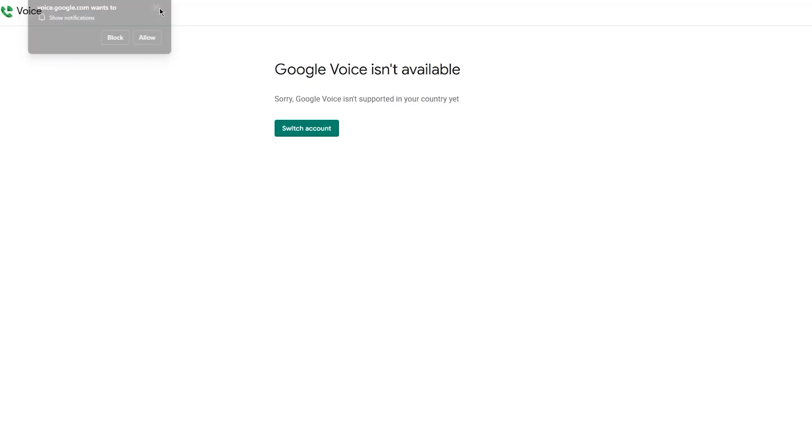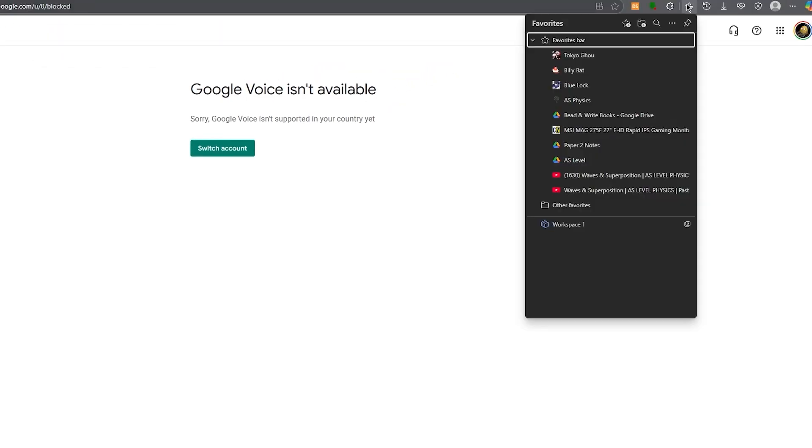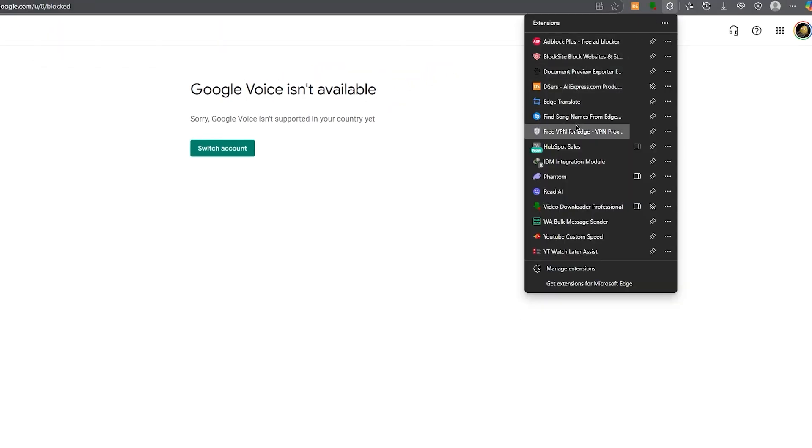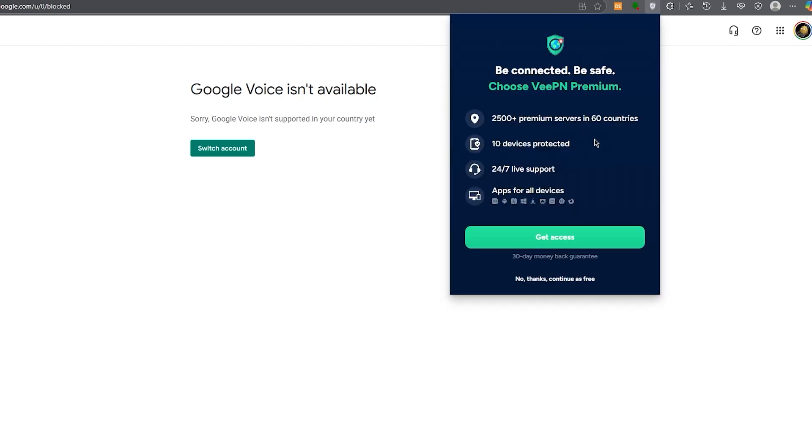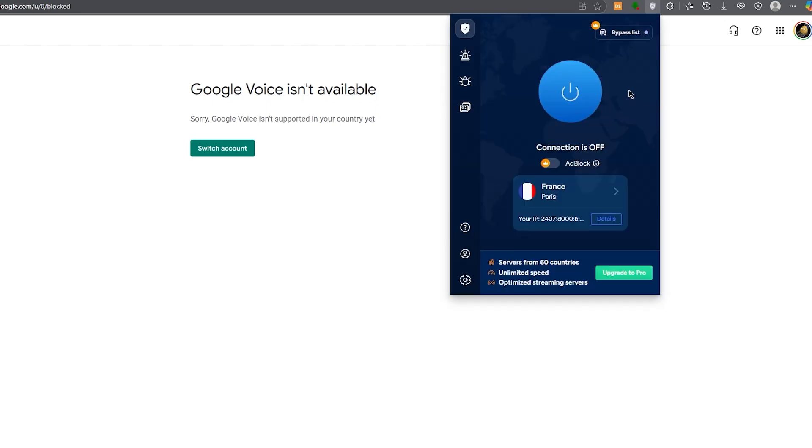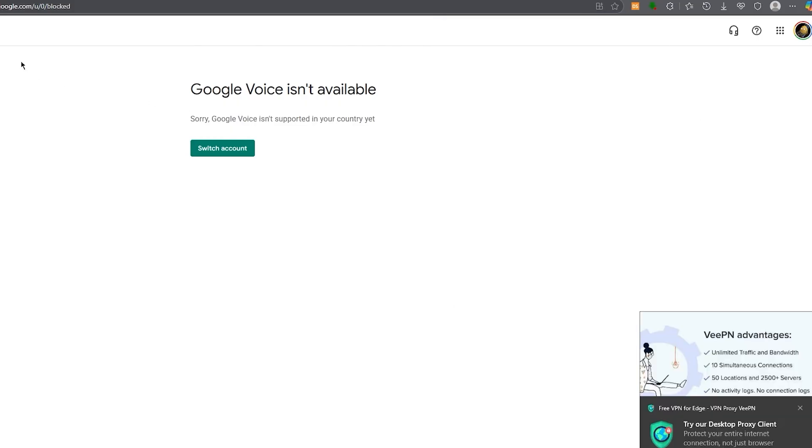Now, in the case it says Google Voice is not supported in your country, don't worry. What you can simply do is you can use a VPN for yourself to go ahead and get yourself started. Preferably, I would say go ahead and use the VPN for any European country or the American countries.